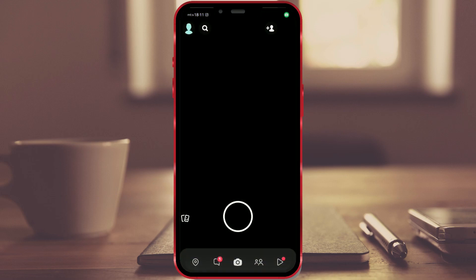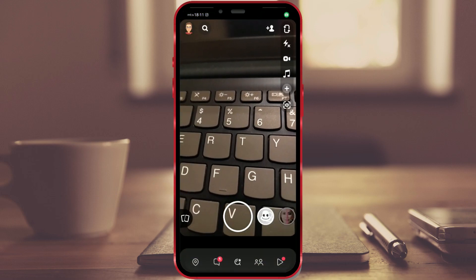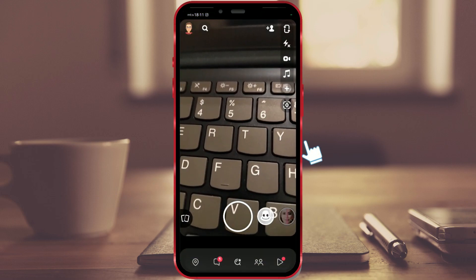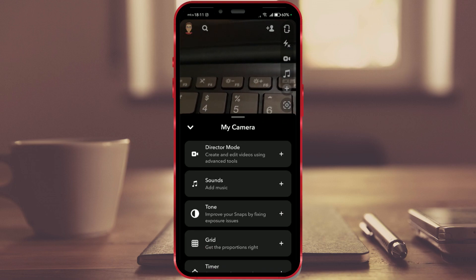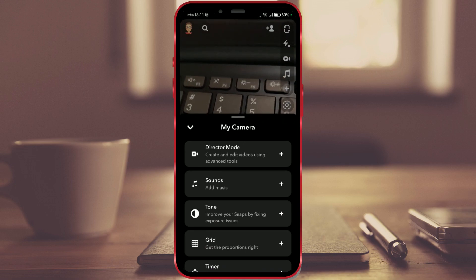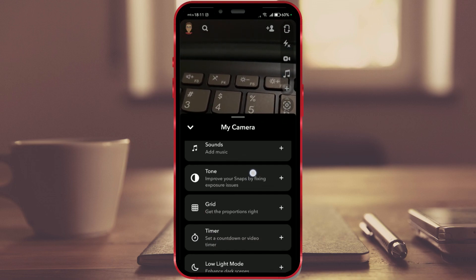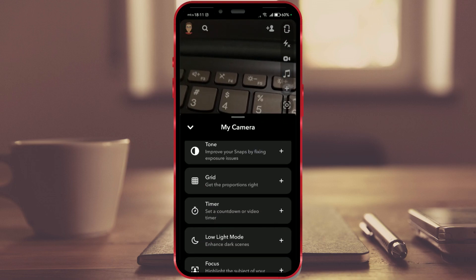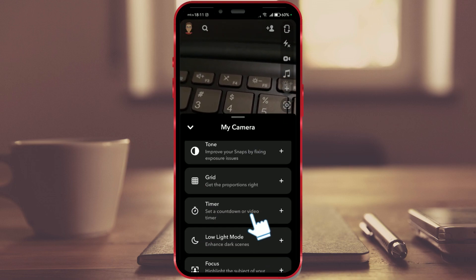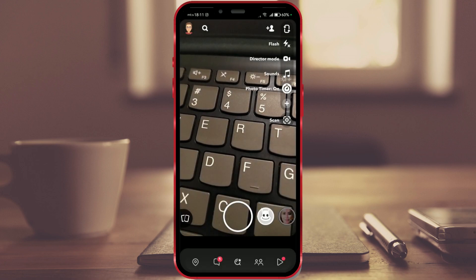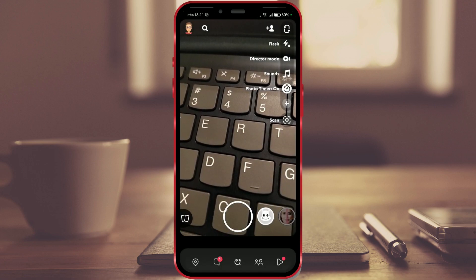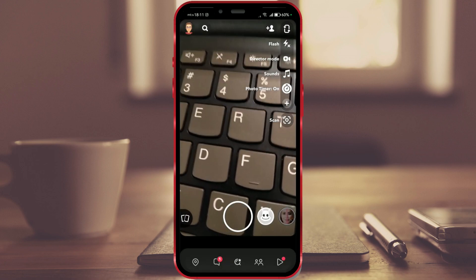Open Snapchat and click on the plus icon on the right side of the screen. Scroll and find the timer option in the menu and click on it. A timer will appear on the right side with a notification that it is on.